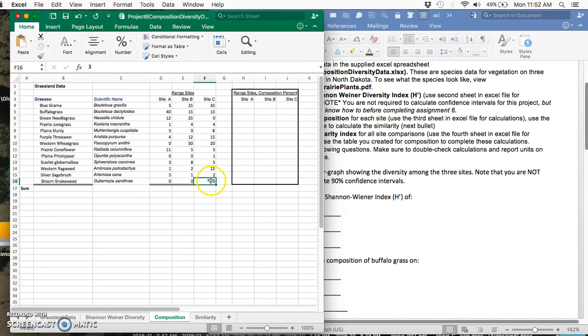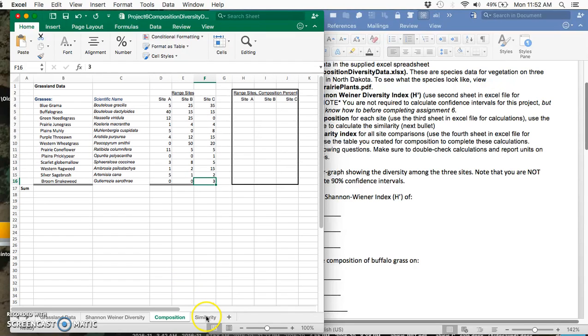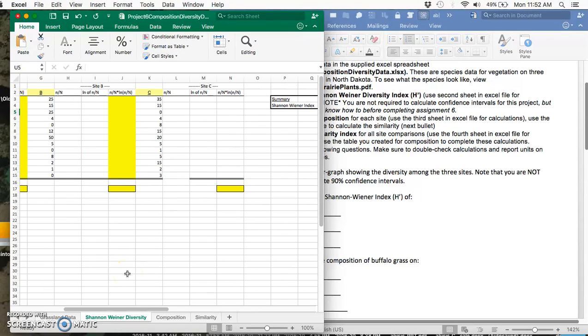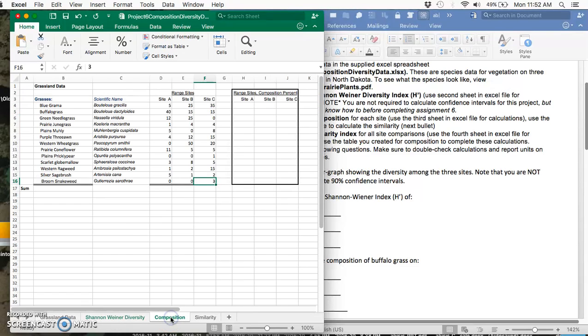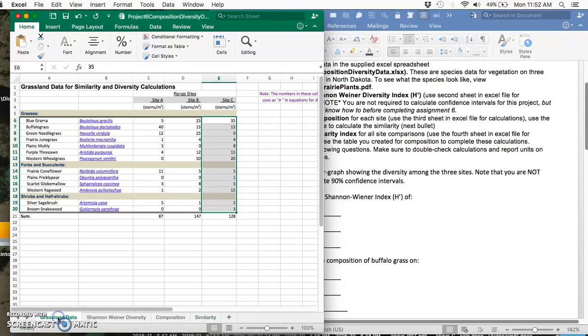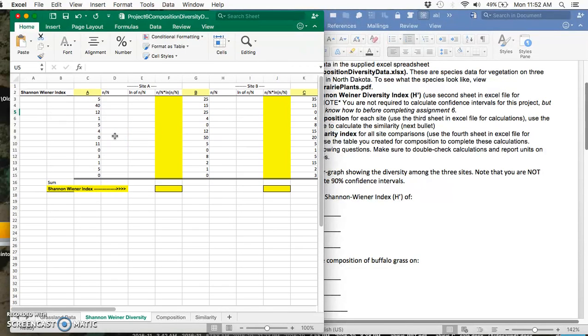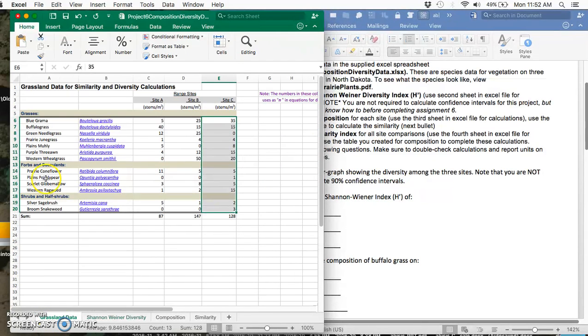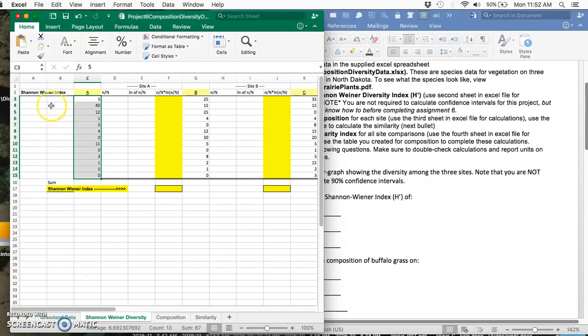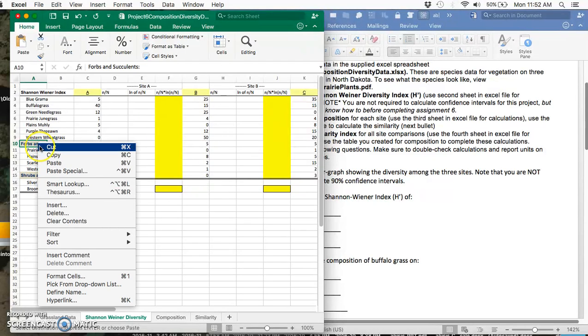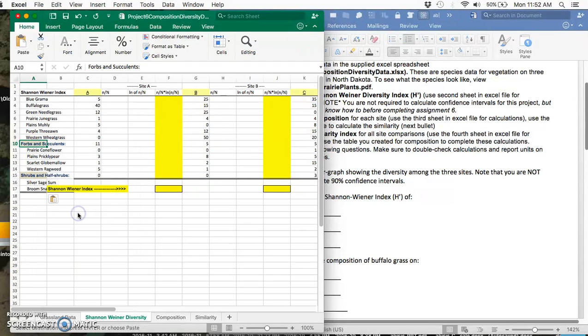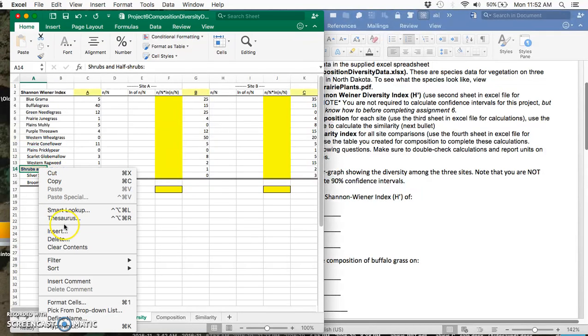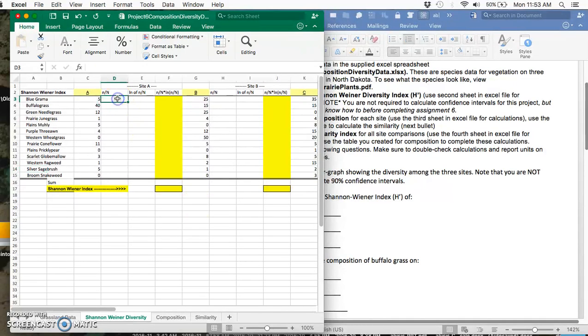The diversity indices we are looking at are Shannon-Wiener diversity, composition, and similarity. You were given these data here, and I went ahead and transferred the first row of data but not the species names. So I'm copying that and pasting it over here. We have some extra cells, so I'm going to right-click, delete, and shift cells up.